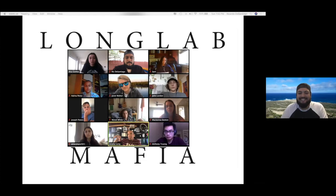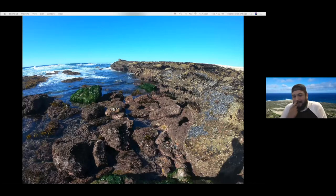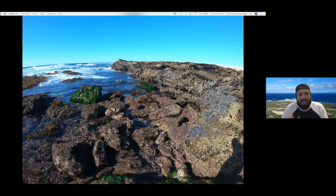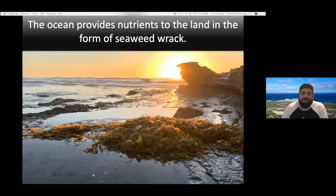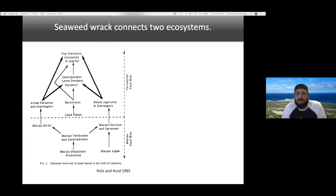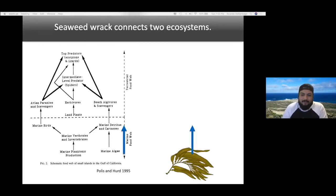Since I started the PhD program, my research interests have become more focused on the space between ecosystems — the communities that live there and the energy exchange between these systems. Coastlines are maybe one of the most obvious boundary systems, though the nutrient exchange in these areas might not be as obvious. For example, the ocean provides nutrients to the land in the form of seaweed wrack — that decaying seaweed you sort of skip over at the beach — which is a crucial connection between these two systems.